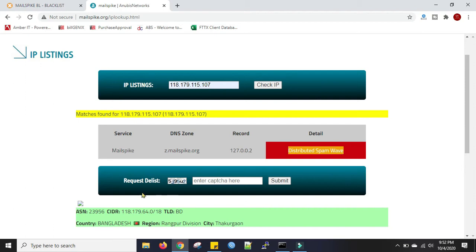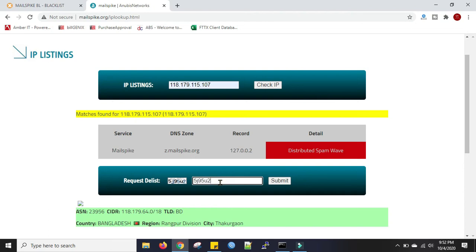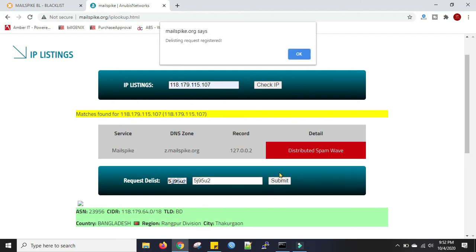We will put the captcha here and click submit to request delist. You can see delisting request registered.